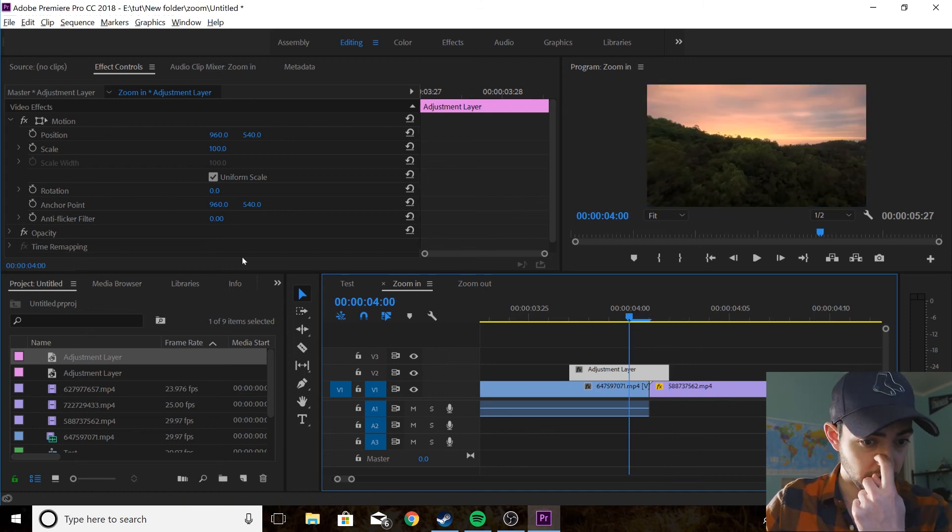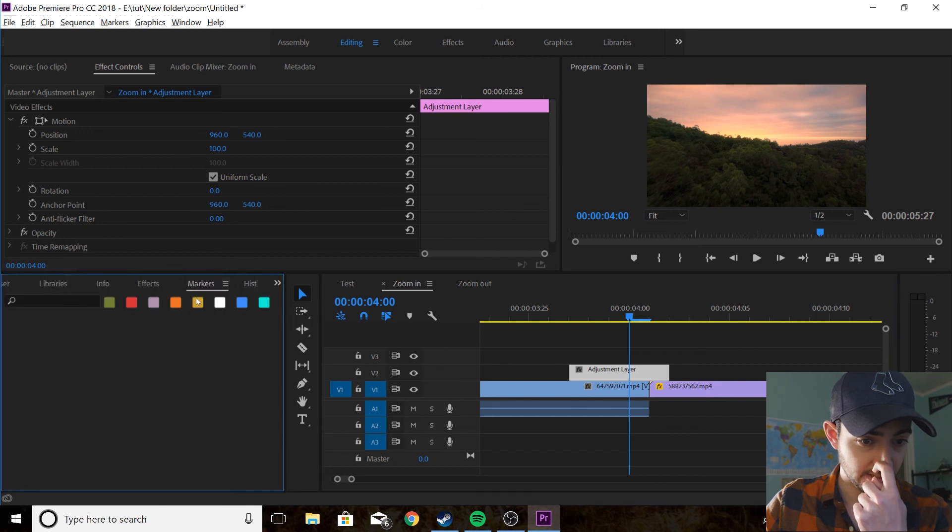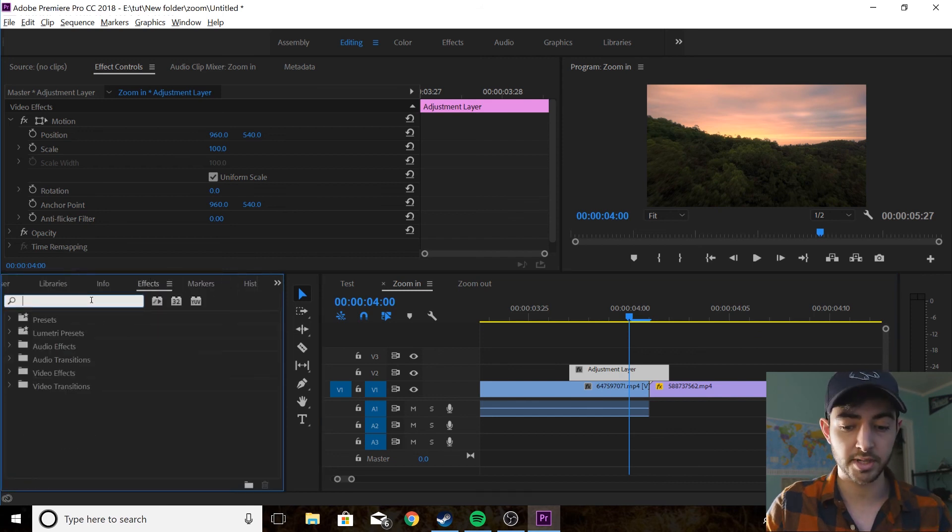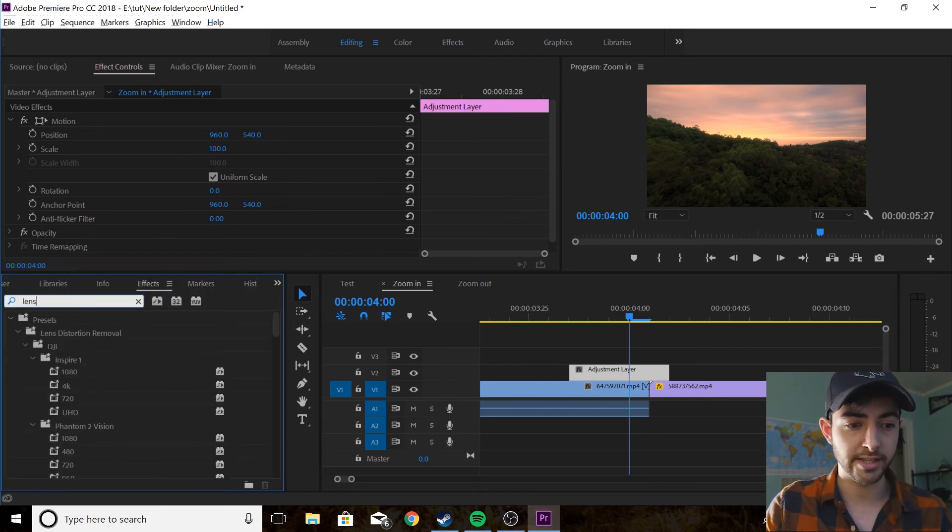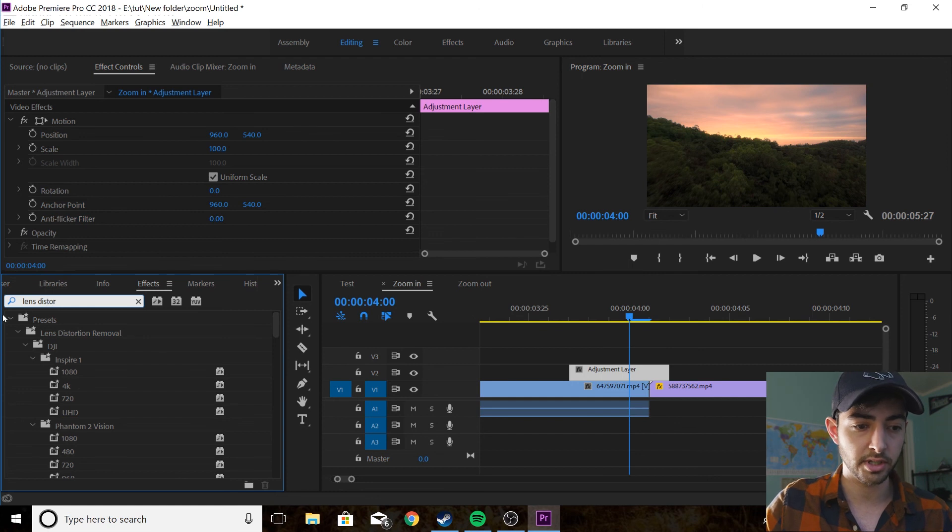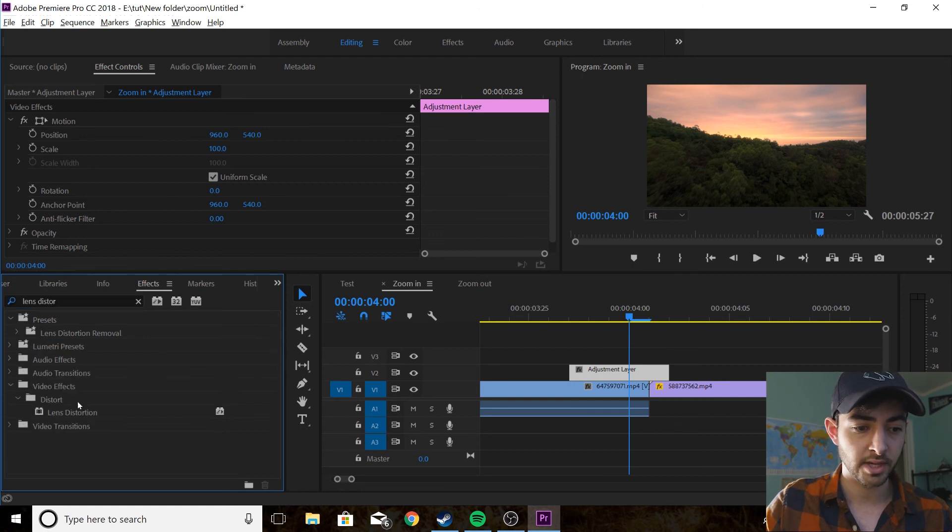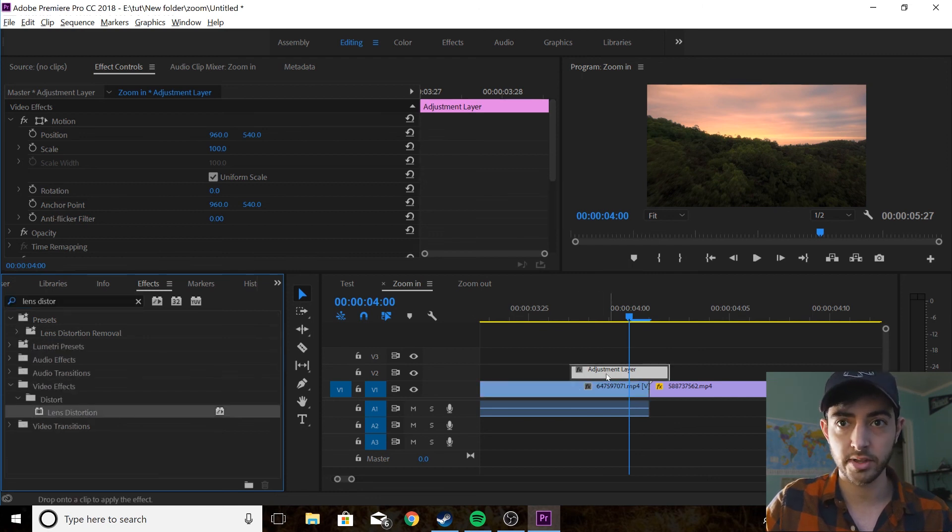You're going to go to effects, you're going to type in lens distortion, get rid of these guys, and then you're going to drag lens distortion on there.